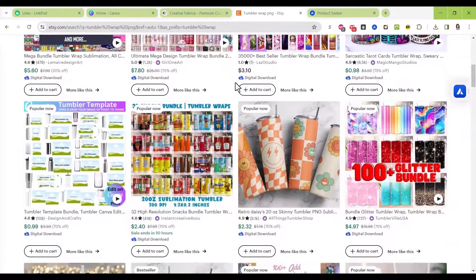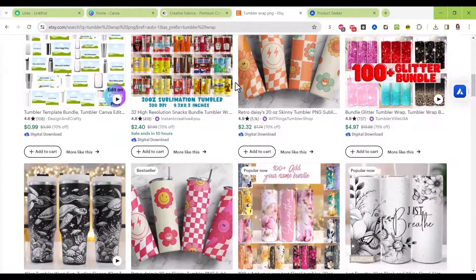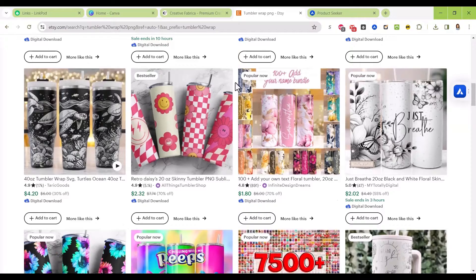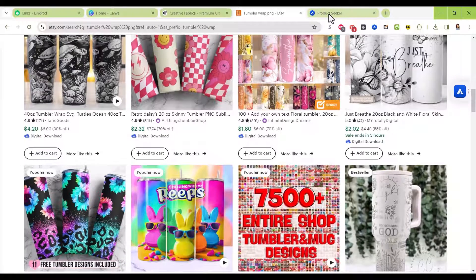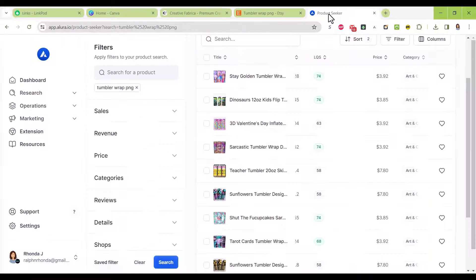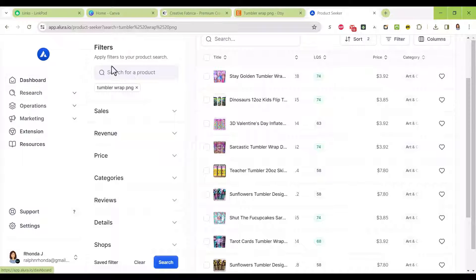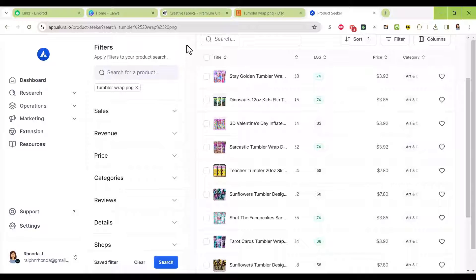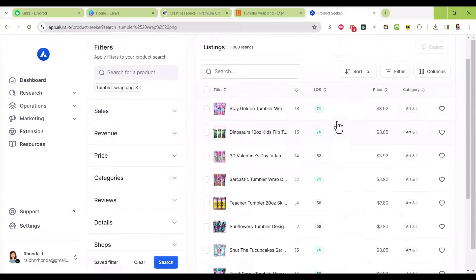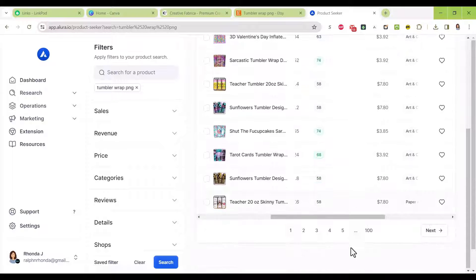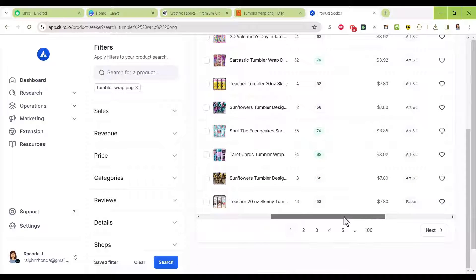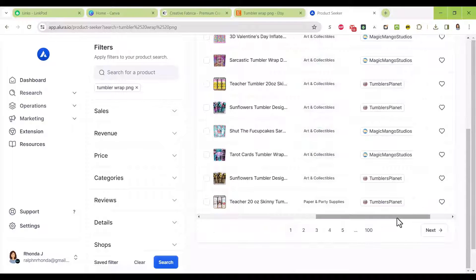They're bestsellers, popular, and if you go into Allura, which is an Etsy tool to help you do research and find popular keywords and products, I put tumbler wrap PNG in my search.